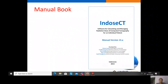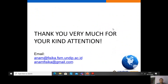If you want to know more about IndusCT, you can read the manual book of IndusCT. Thank you very much for your kind attention. If you want to know more about IndusCT, you can email me at anam.fisika.fsm.undip.ac.id.